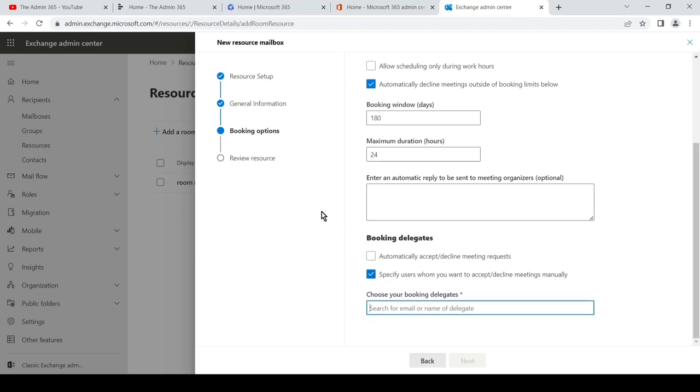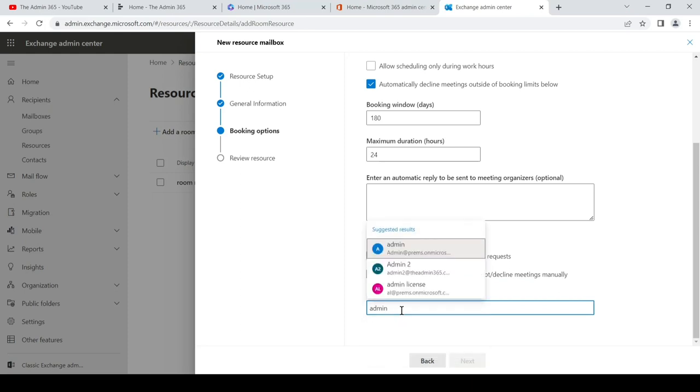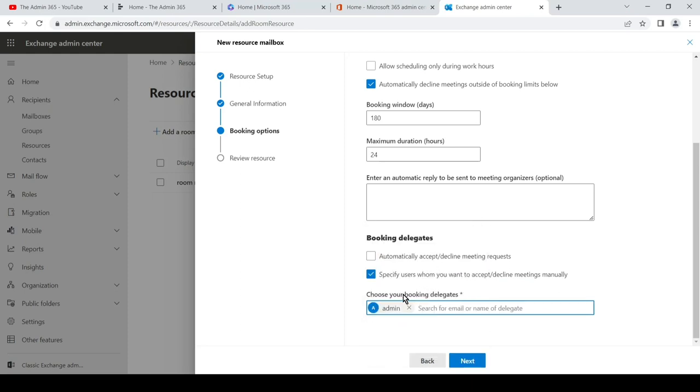Someone tries to book this particular room, it will send an email to this person which will be mentioned here, and they would have the option whether to approve it or deny it.